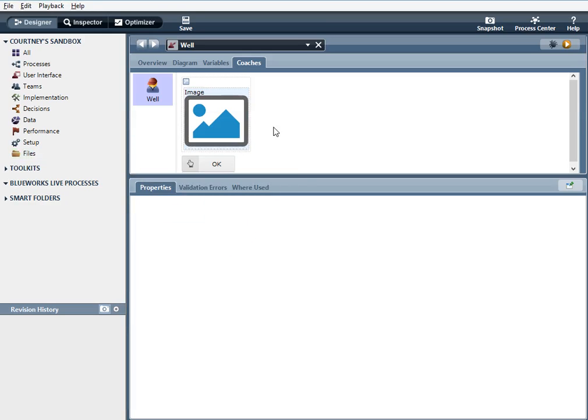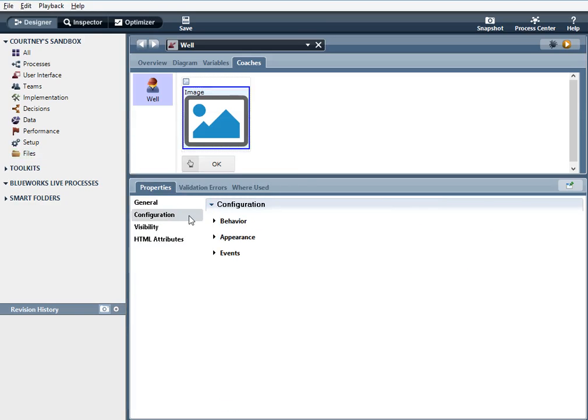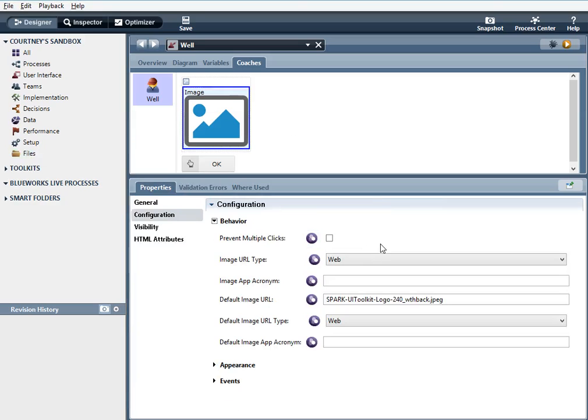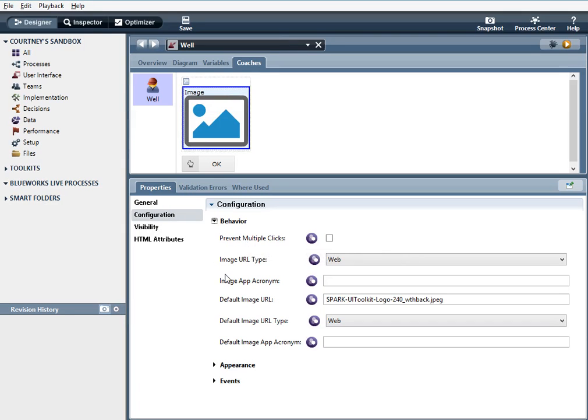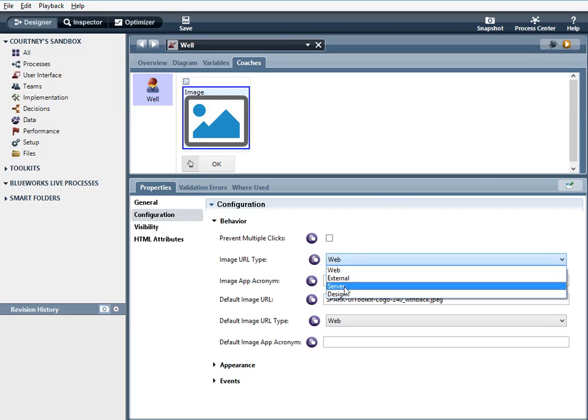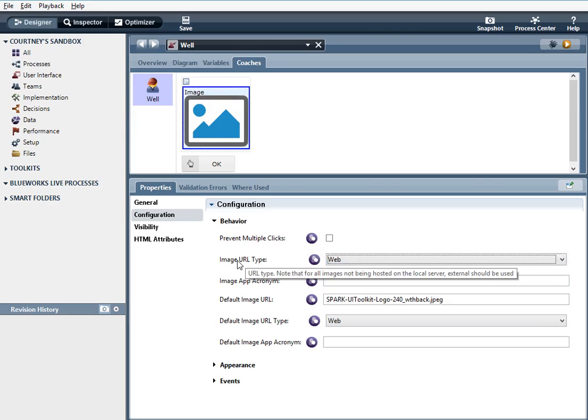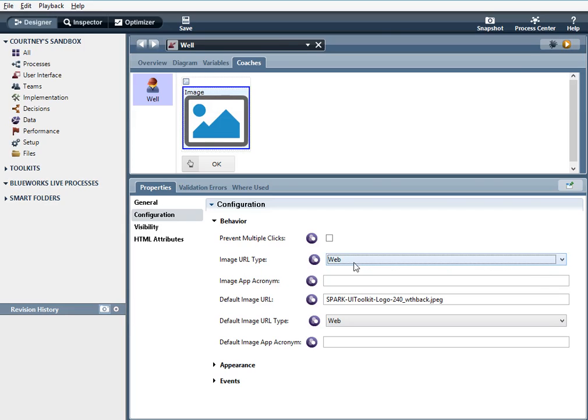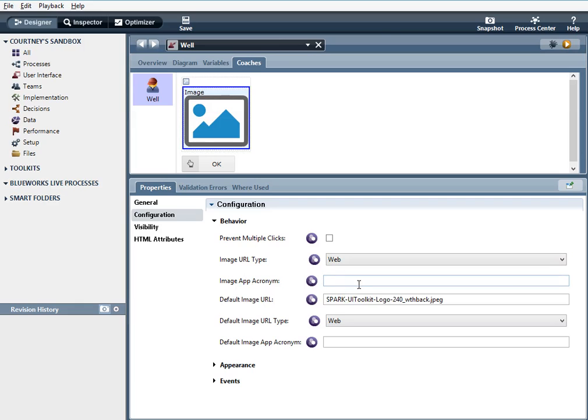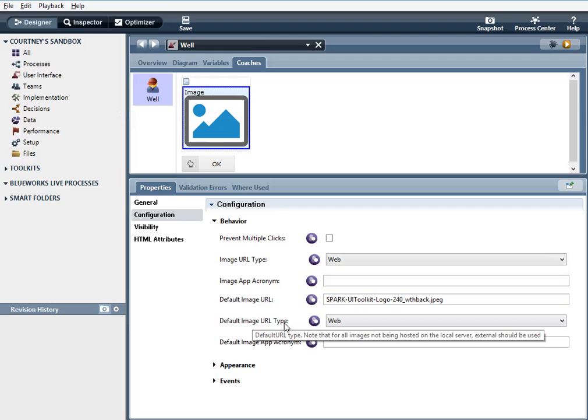So within the image under behavior, you have these different options here, prevent multiple clicks prevents the user from clicking the image more than once. Image image URL type, you know, depending on the type you want to select the proper selection. So here I have web image app, acronym, acronym of the process app the image is located in. For our purposes we don't need this. Default image. So you all you have to do is type in the name of the file that you uploaded over here. And again, default image URL is web.